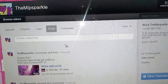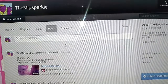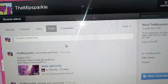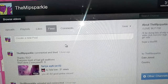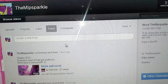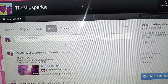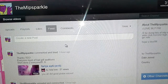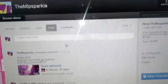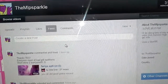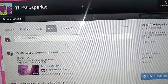Hello guys, this is MLPSparkle today, and today I'm going to do a quick tutorial review on how to make playlists. Lulalove commented me saying how to make playlists.